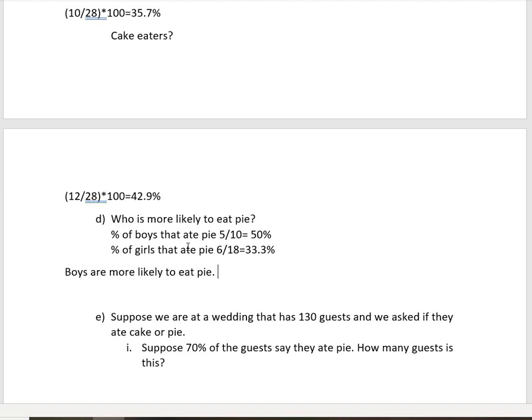Another example to consider: if we had 10 boys and 100 girls, and five boys ate pie, that would be half of all boys. For girls, maybe 33 of them ate pie, but that's out of 100. So remember, we're not looking at frequencies — we're looking at percentages.